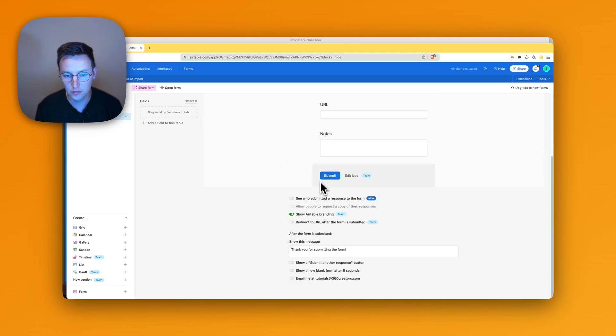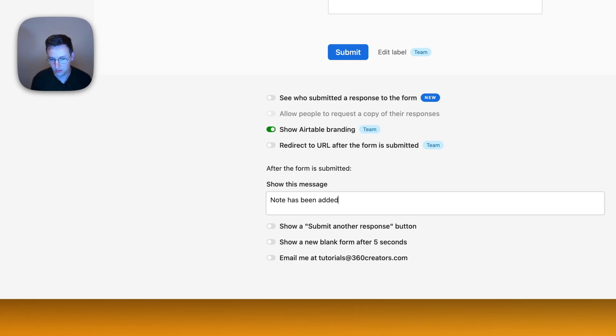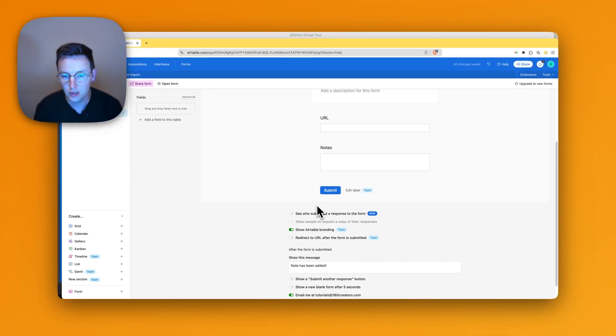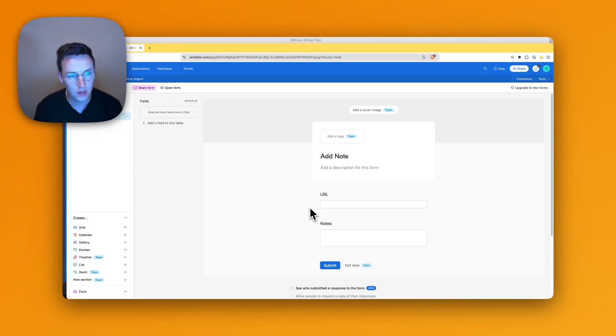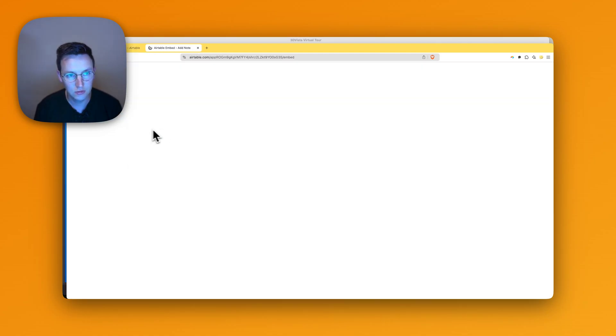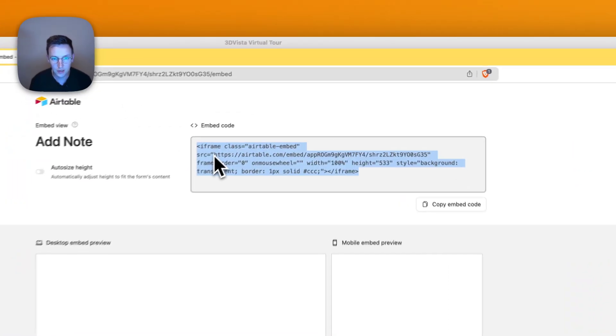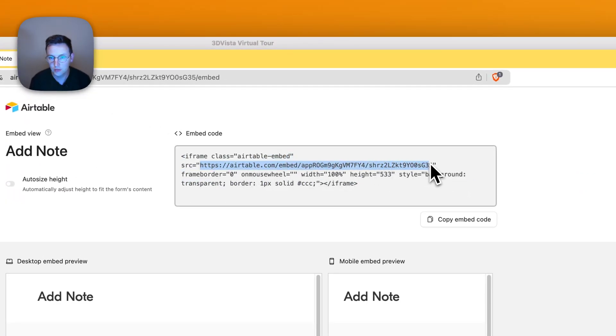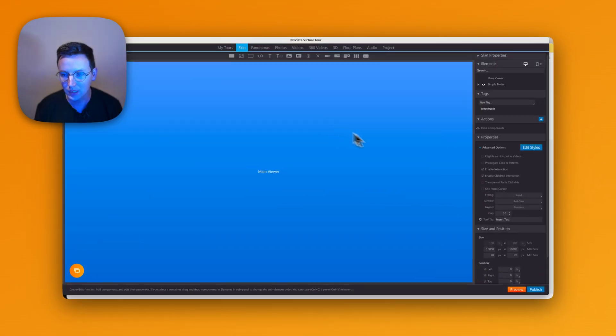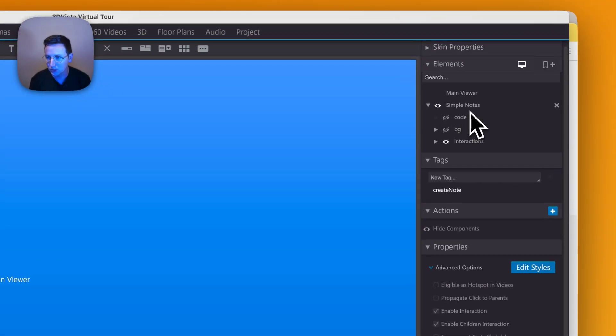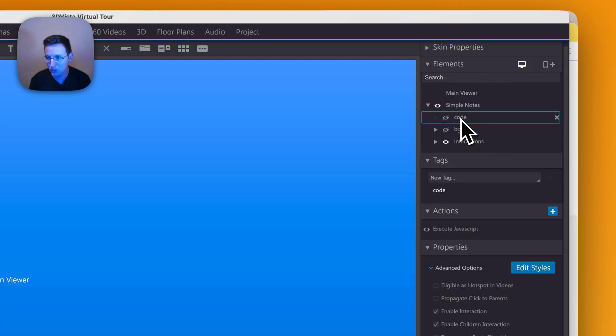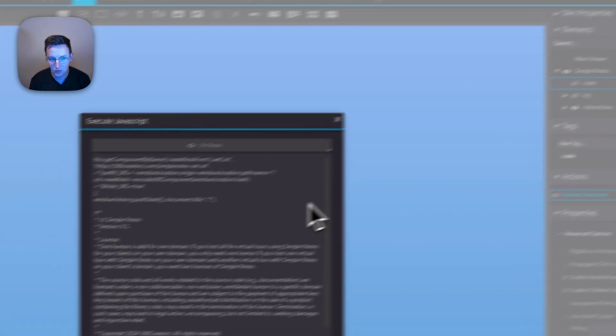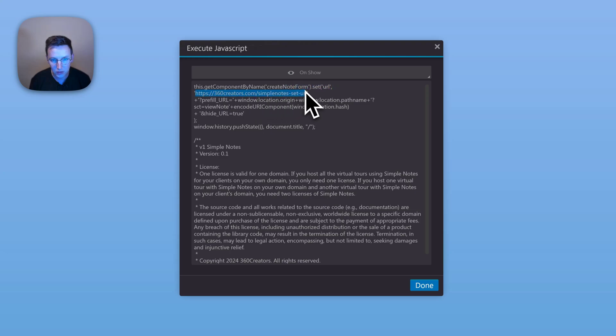And over here, note has been added. And email me - so I want an email notification every time somebody asks something. Let's see. And right now I'm going to say share form, embed this view. I go over here and I get this URL.